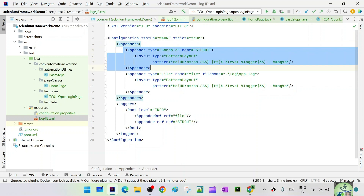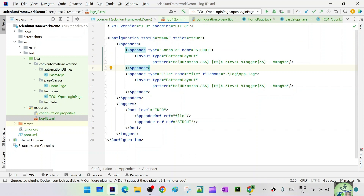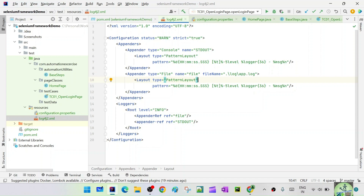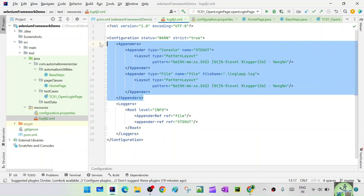Similarly, I want logs to also go into a file. The second appender has type File, name equals 'File', and filename is './log/app.log'. The dot means the current directory — it will create a 'log' directory there and inside it a file called app.log where everything gets logged. The same PatternLayout and pattern are used for both appenders, and then we close the appenders tag.